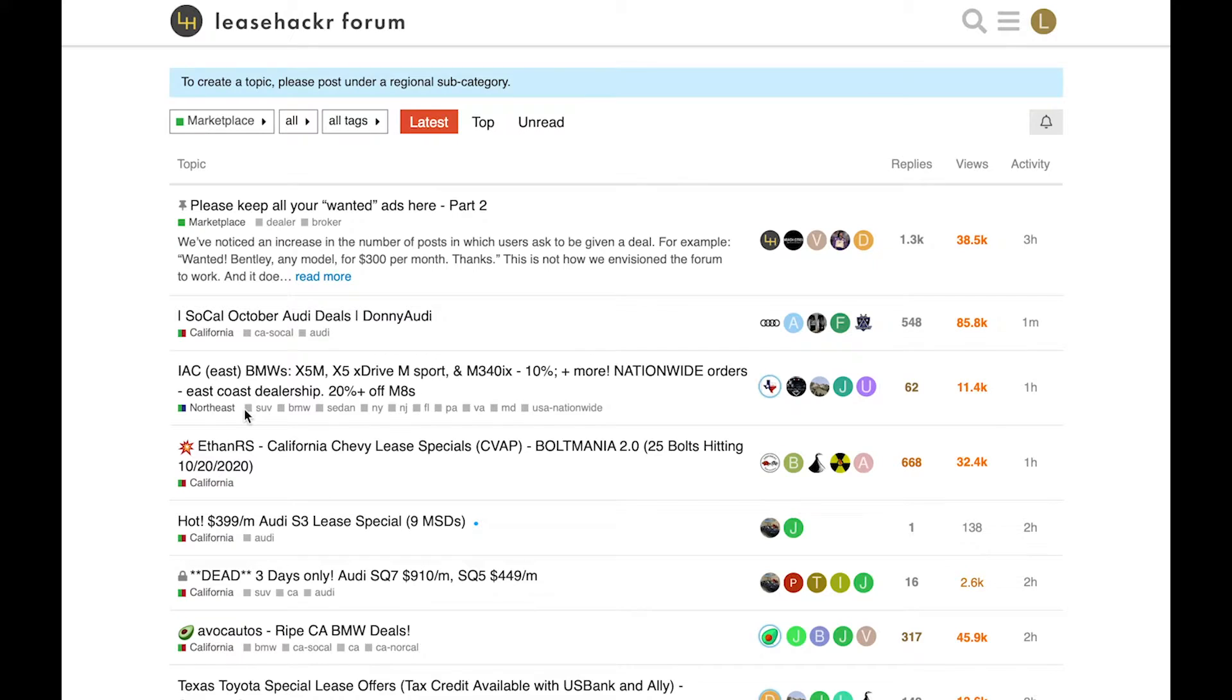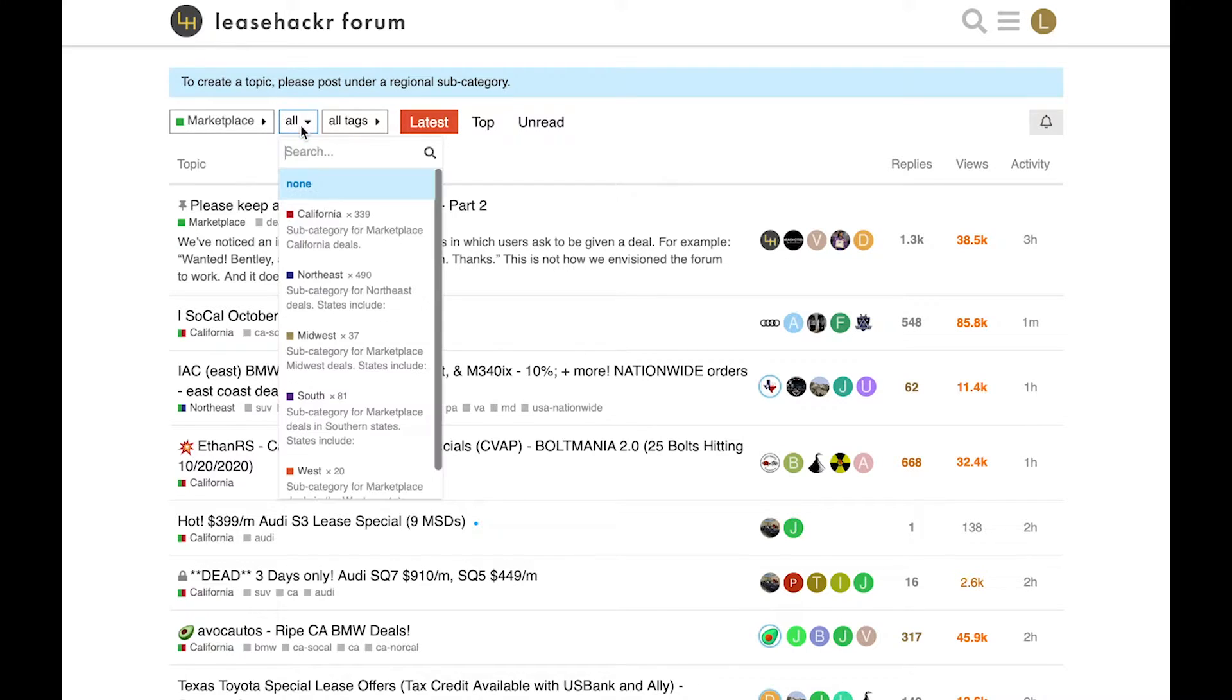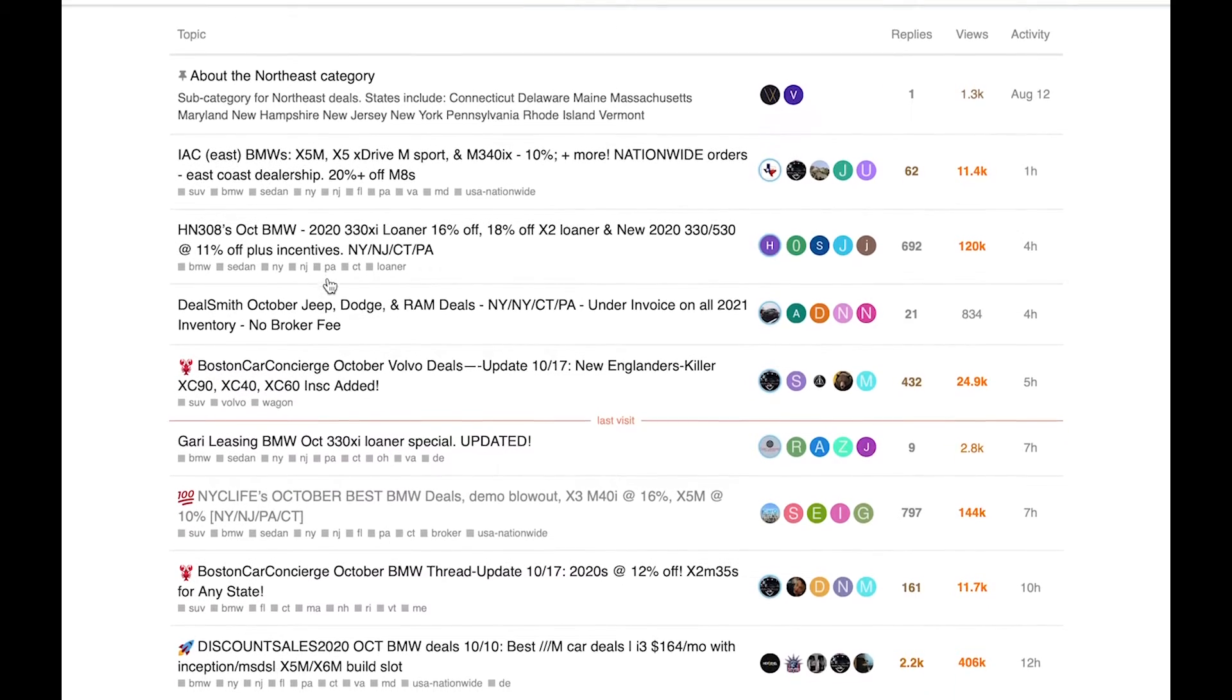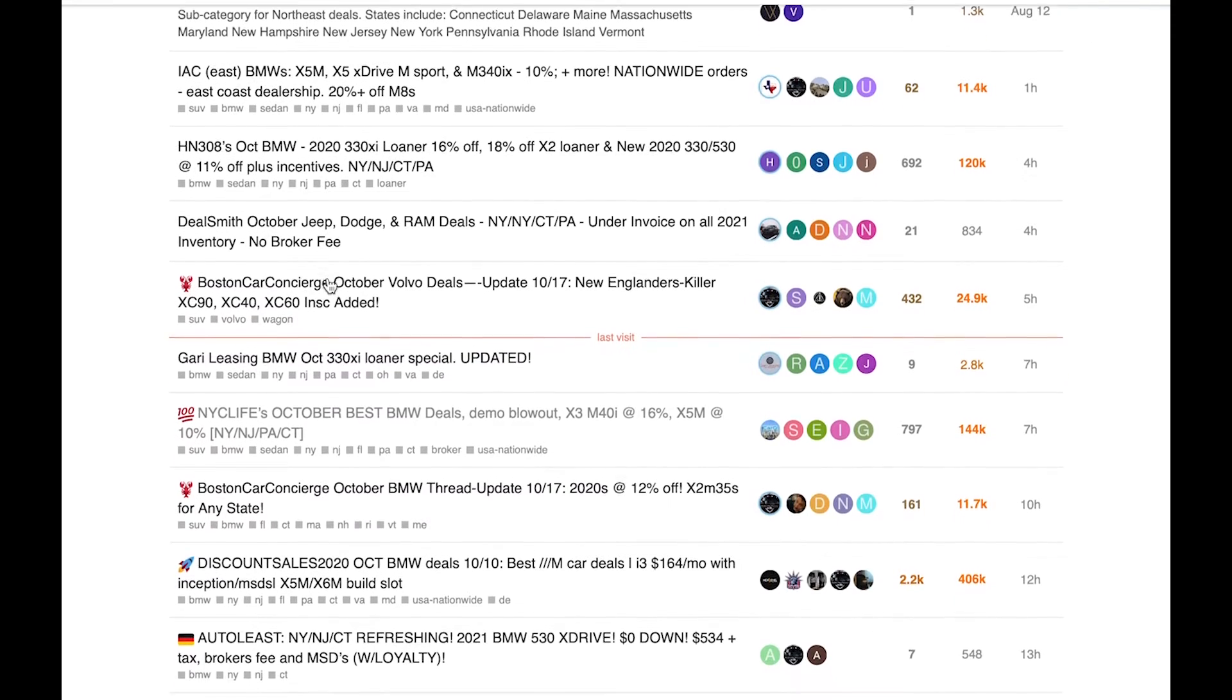Go to the Marketplace category. Select your region. Browse through Marketplace topics to find the deal you like.